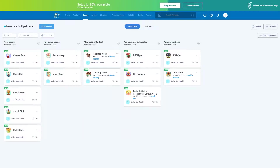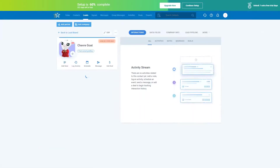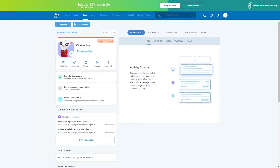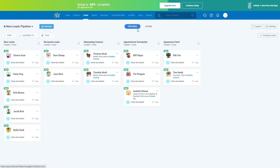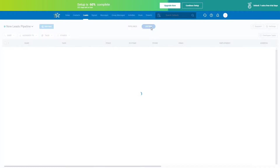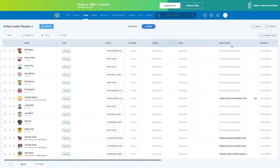Full information about your lead can be found within your contact record — you can click on the contact to see full details, or go back to the pipeline and switch to the listing view to see all their details in a list. That covers lead pipelines. Now let's move on to deals.